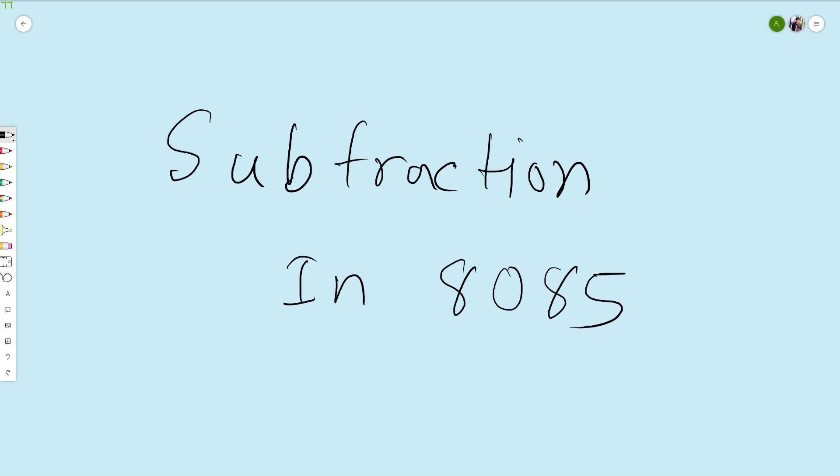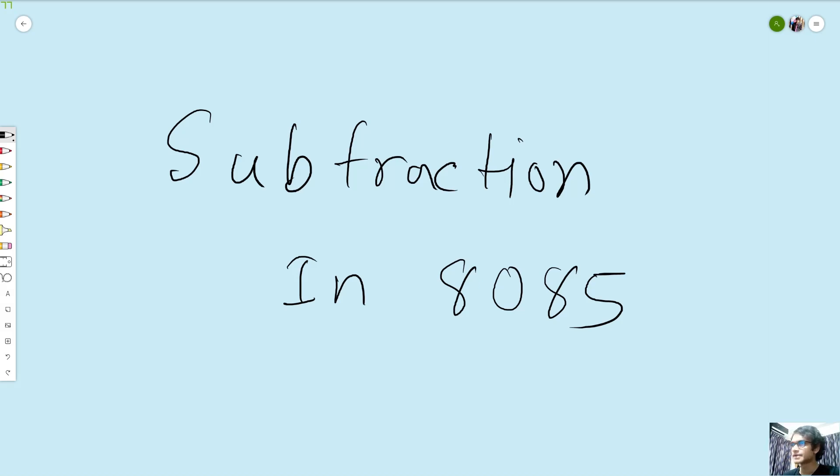Hello everyone, I hope you are all doing fine. This is the time we have added this operation.